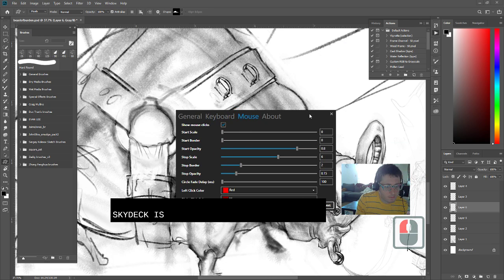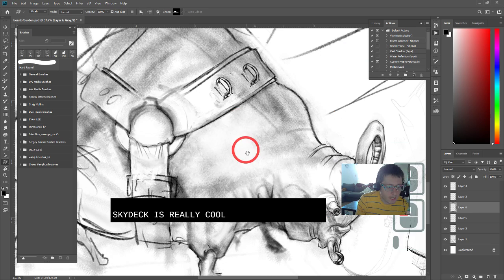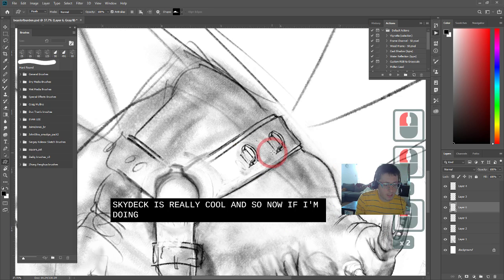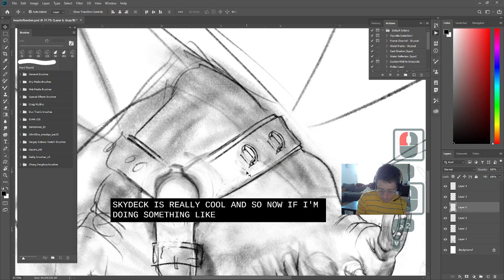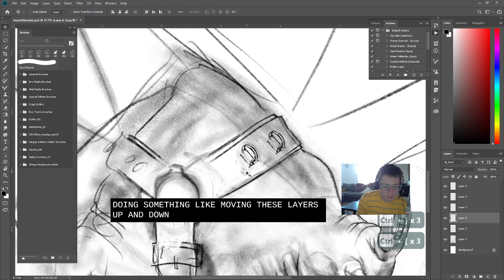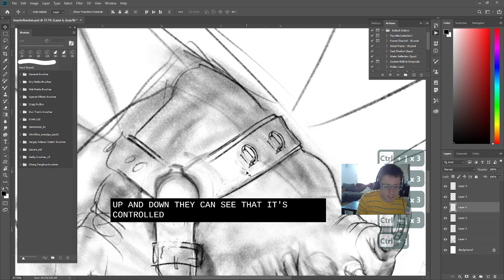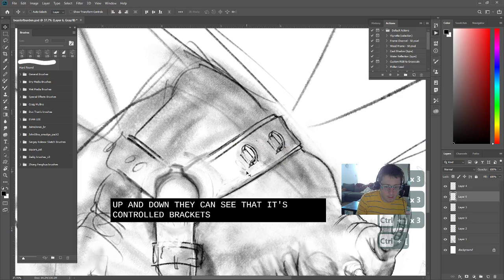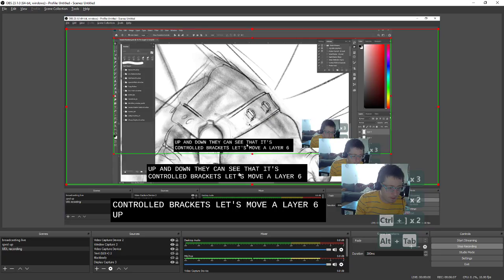Anyways, Carnac is really cool. And so now if I'm doing something like moving these layers up and down, they can see that it's control brackets. That's moving layer 6 up and down.